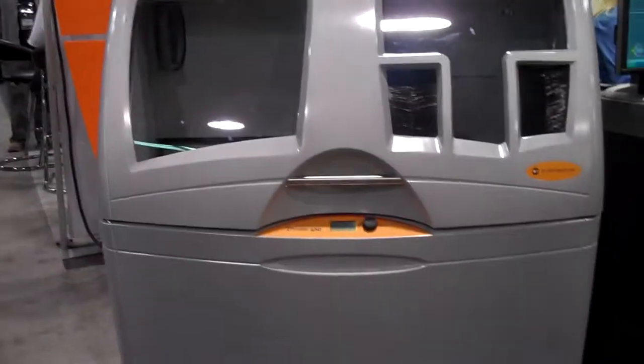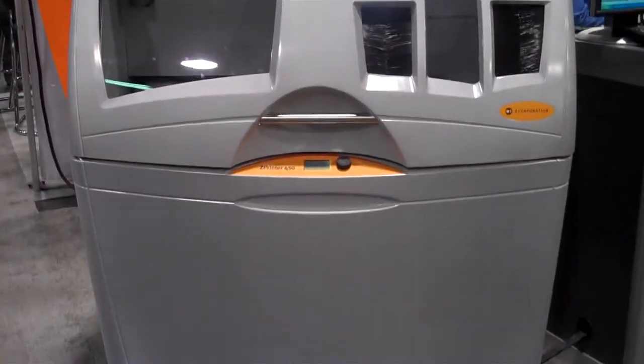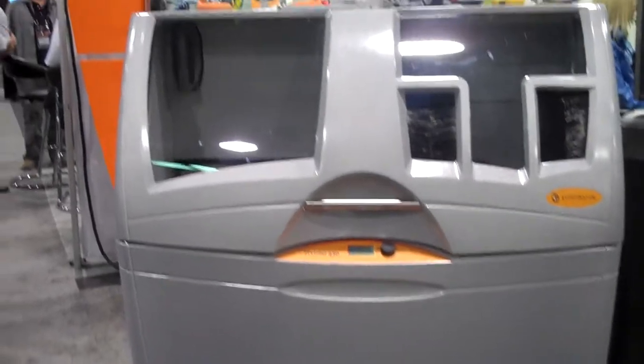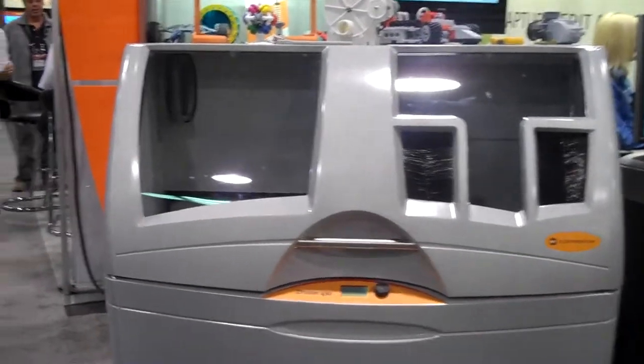This is the Z Printer 450, full color, fully automated printer.